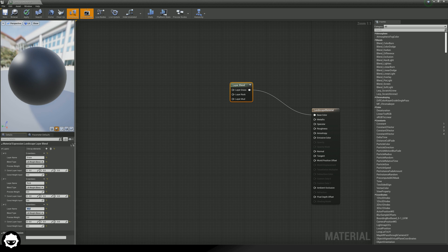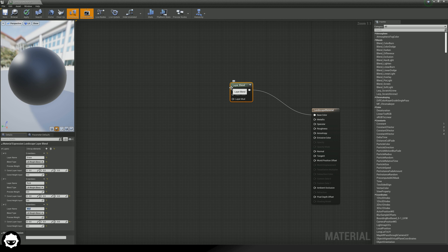And the third one we are going to name mud. As you can see, as I type these values into the details panel, we now have those three different elements with the names I've just given them. We also want to set our preview weights for each of these to 0.5, and then we are good to go.